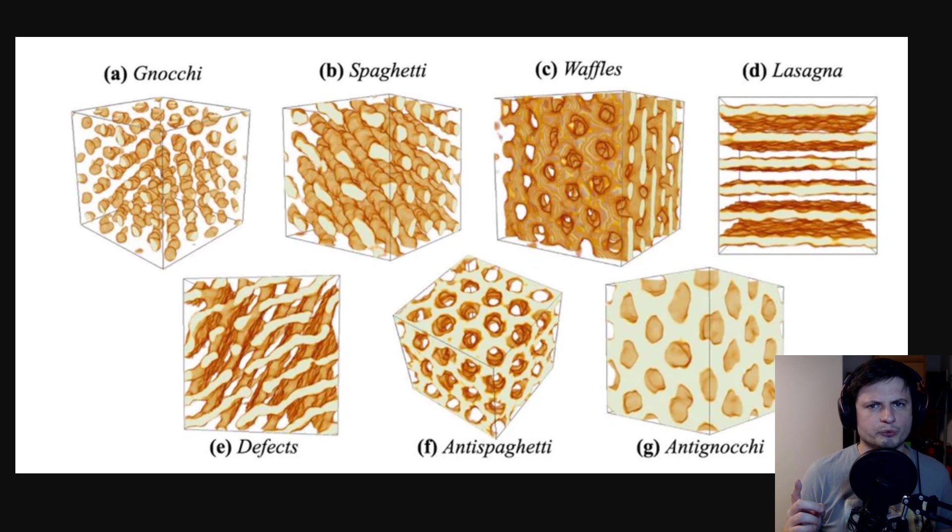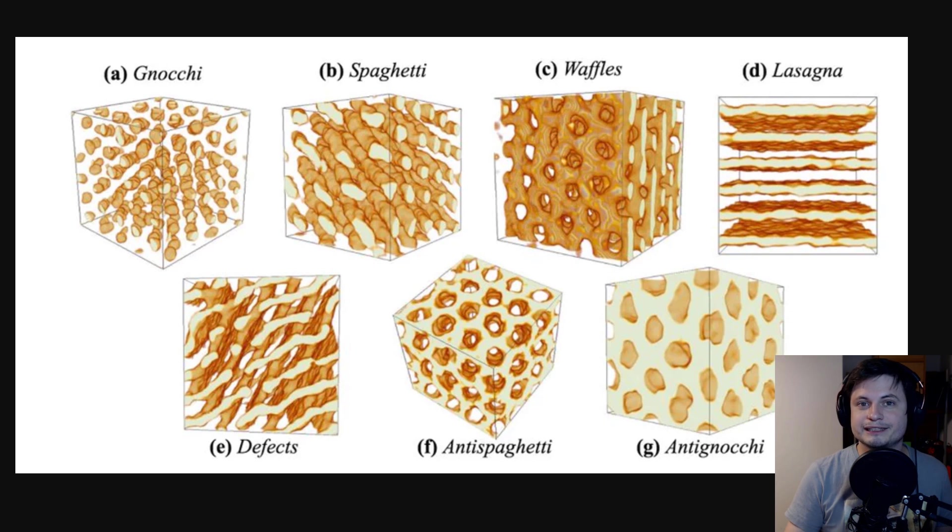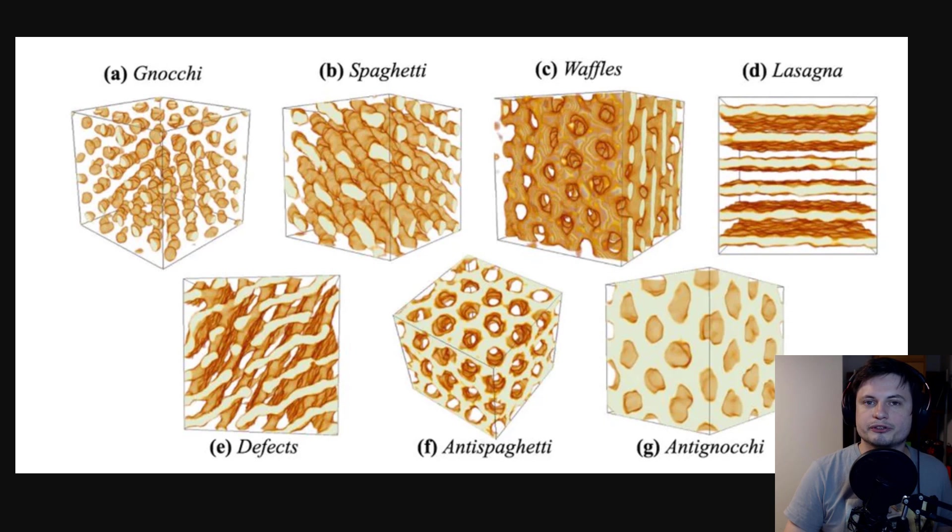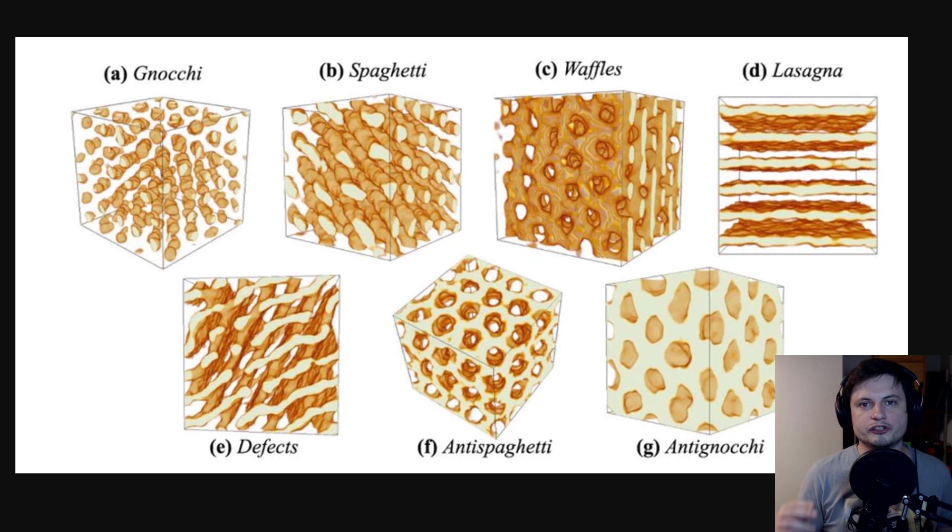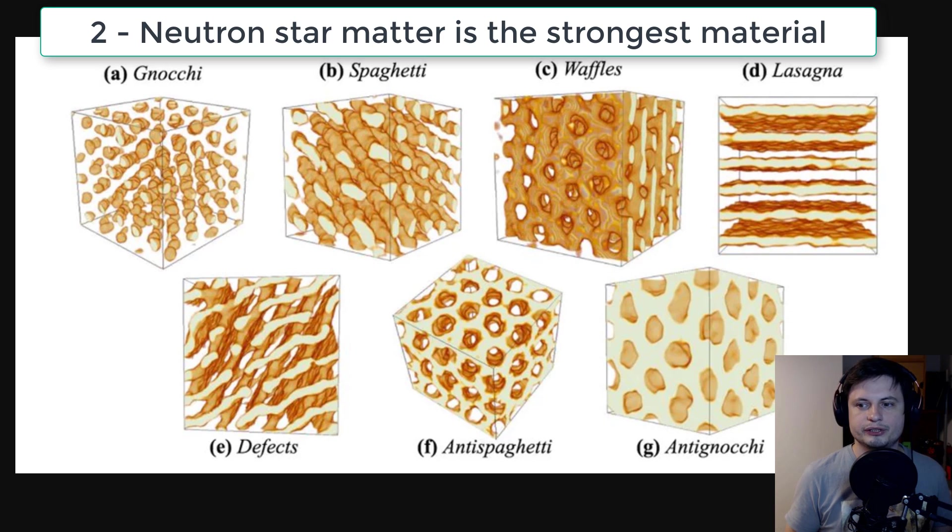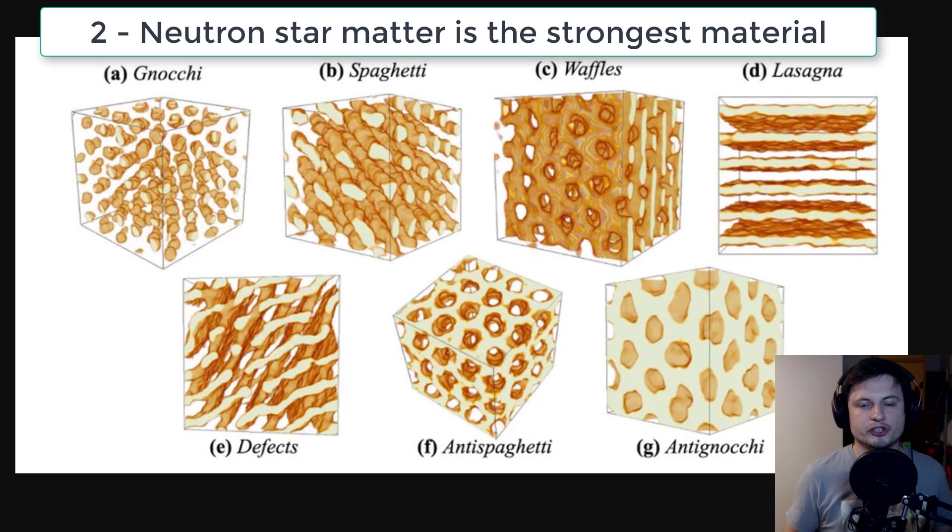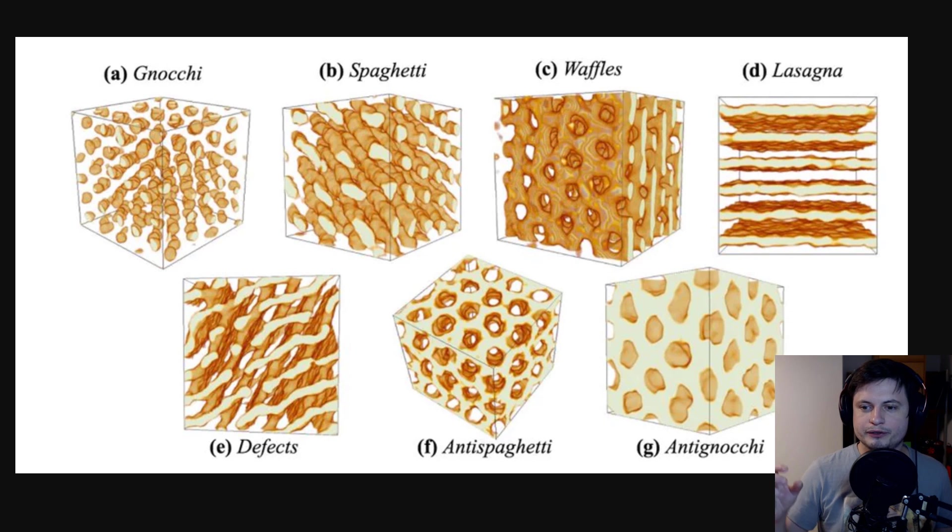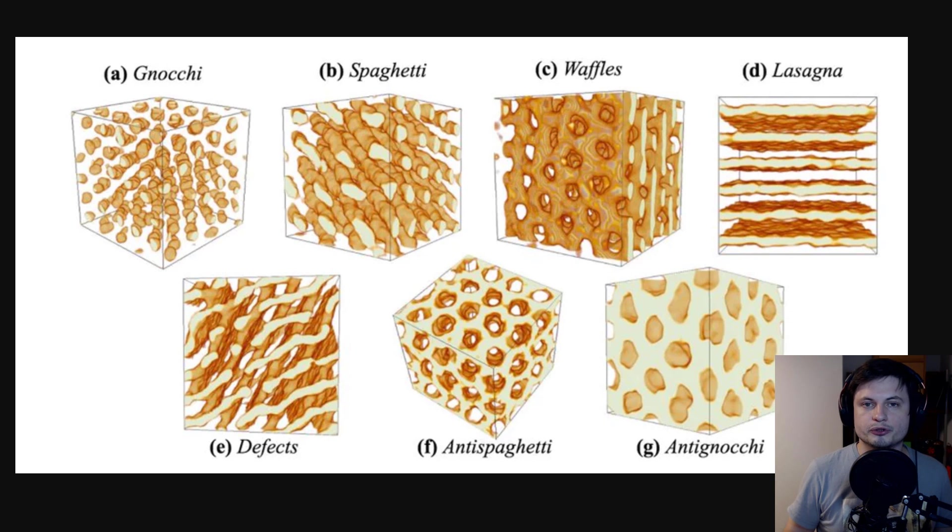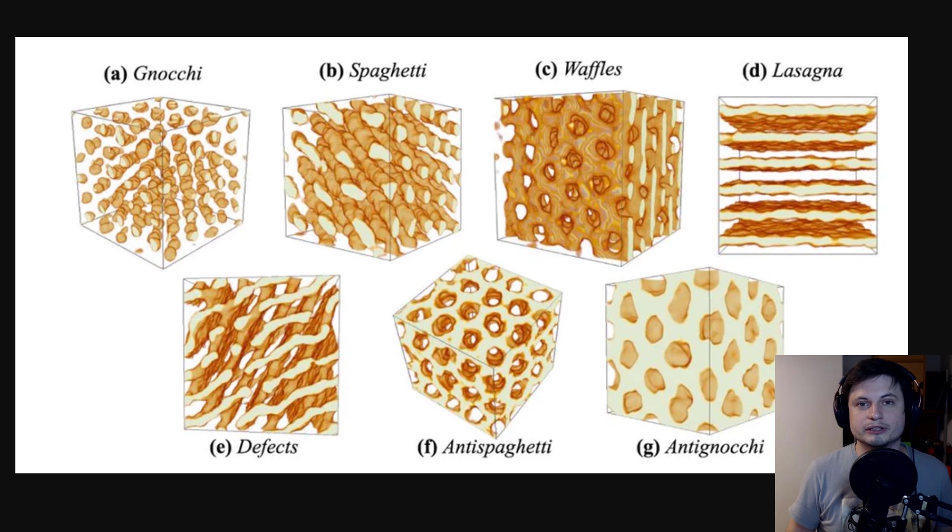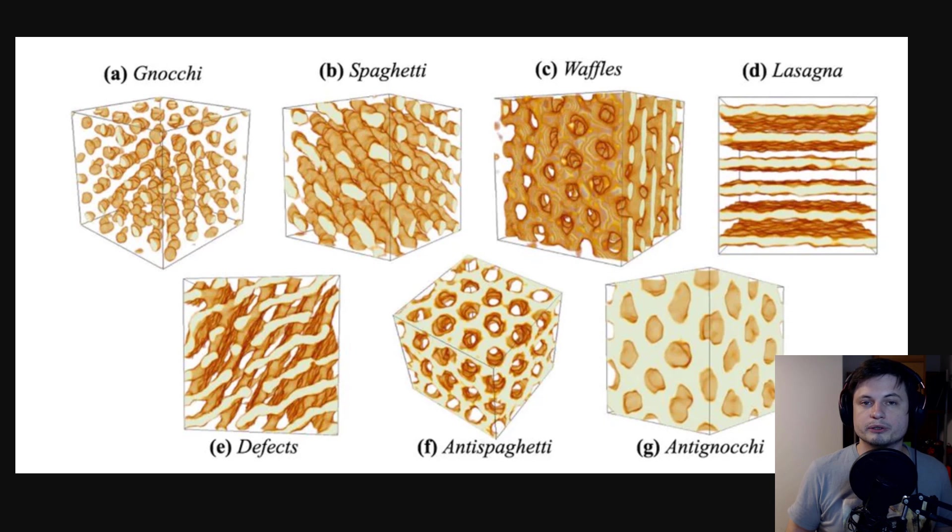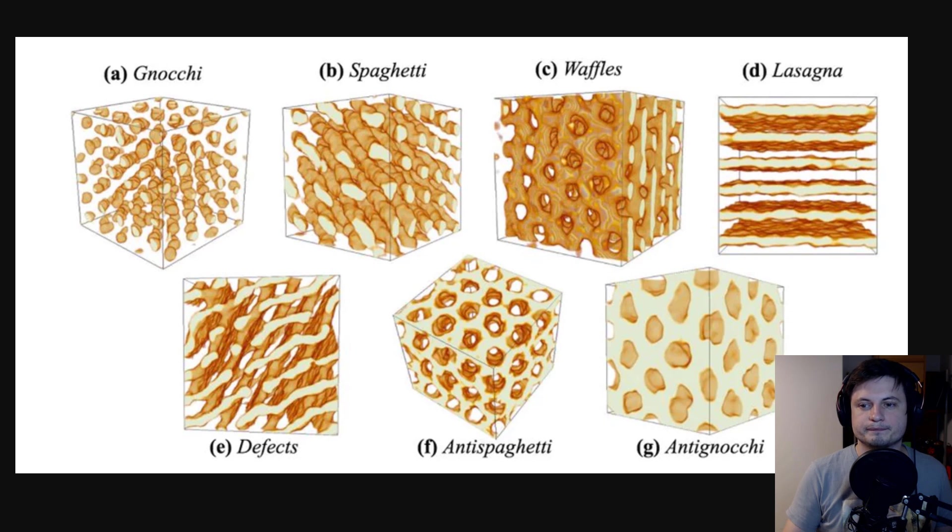I'm guessing it's because the scientists were really hungry when they were working on this, but they basically named those layers after different types of spaghetti and pasta. And interestingly, they also discovered that these layers create some of the strongest material in the universe. It's about 10 billion times stronger than steel. But unfortunately, it's also unstable. So if you take it out of neutron stars, it's not going to survive. It's actually going to create a tremendously large explosion. So it's not really useful, but I guess cool to know that basically neutron stars contain some of the most incredibly strong material in the universe.